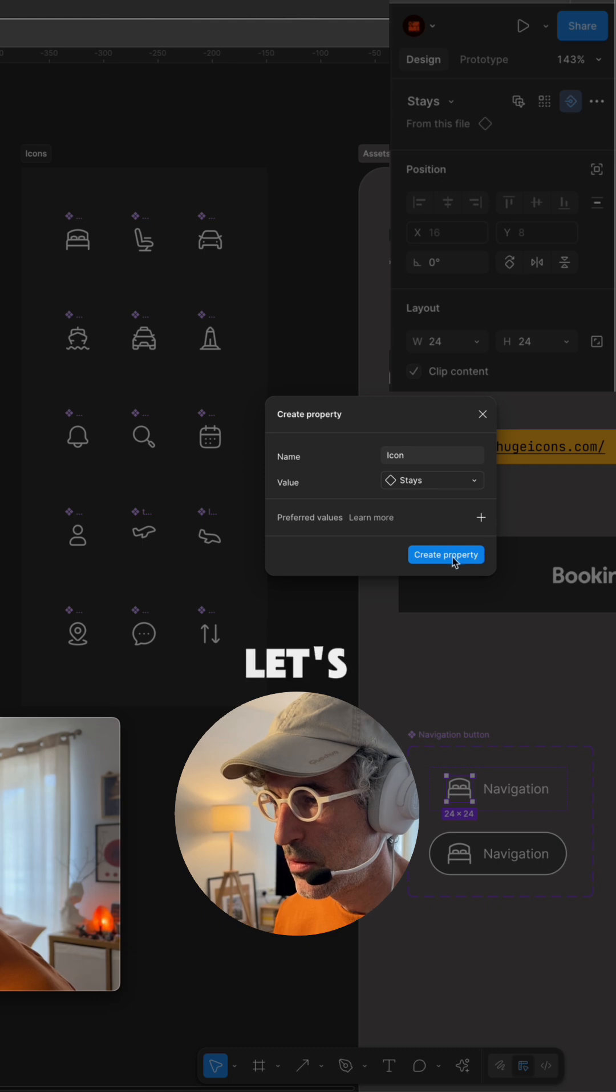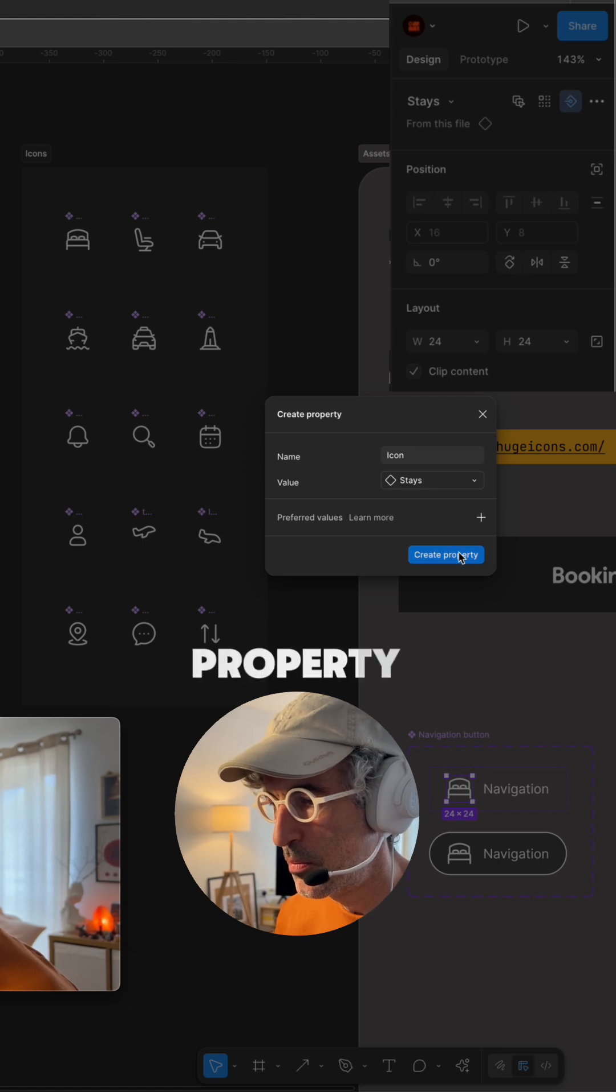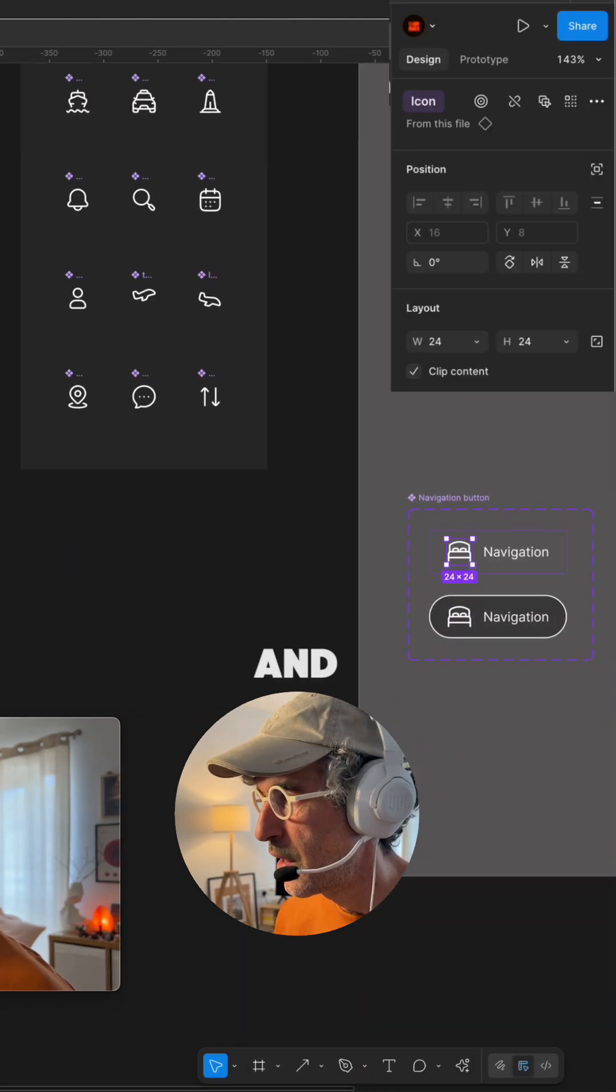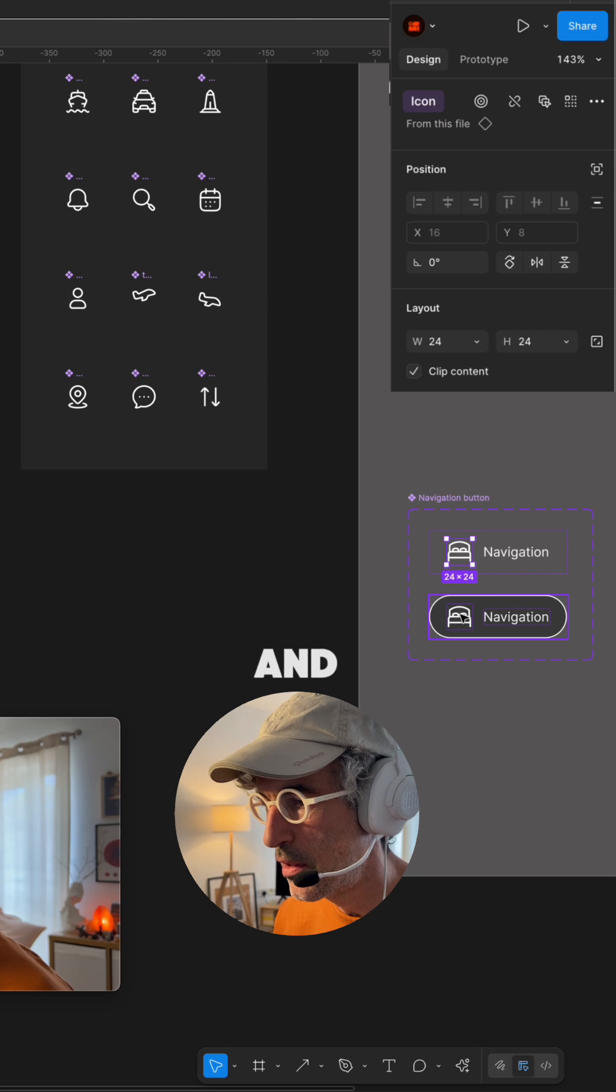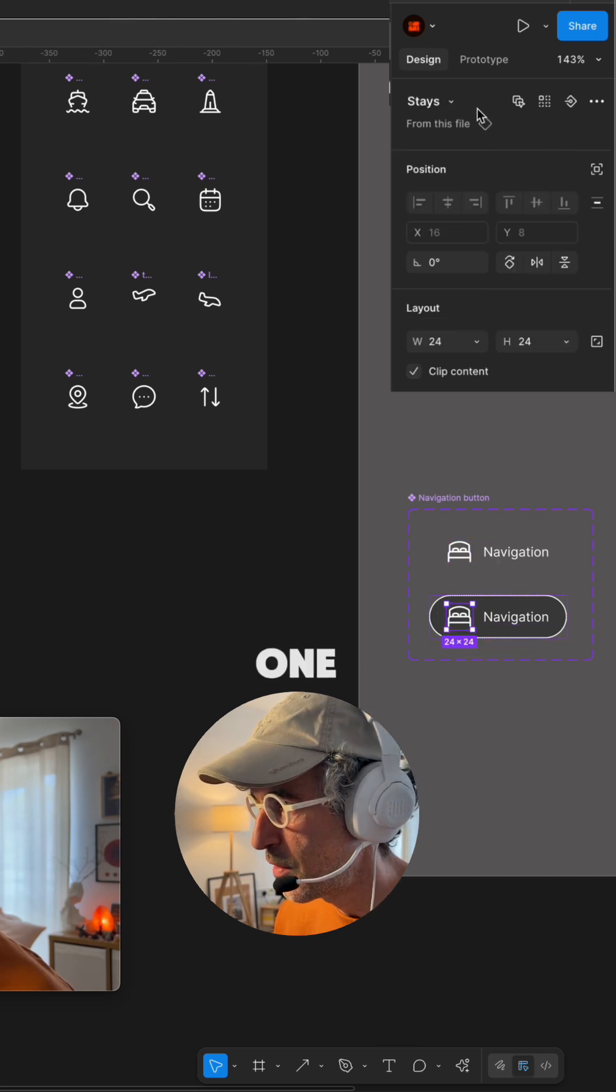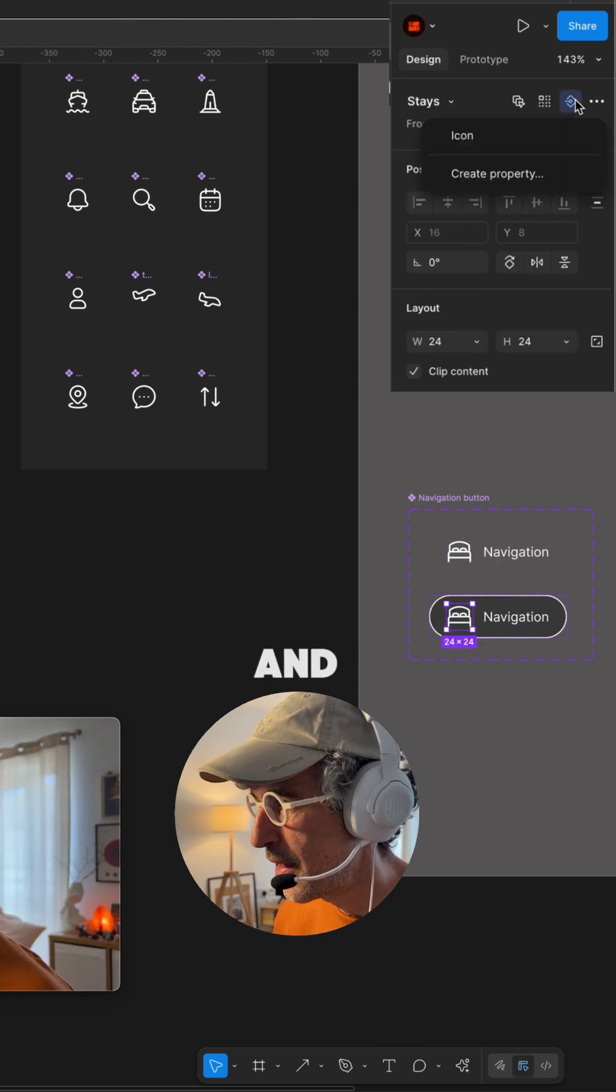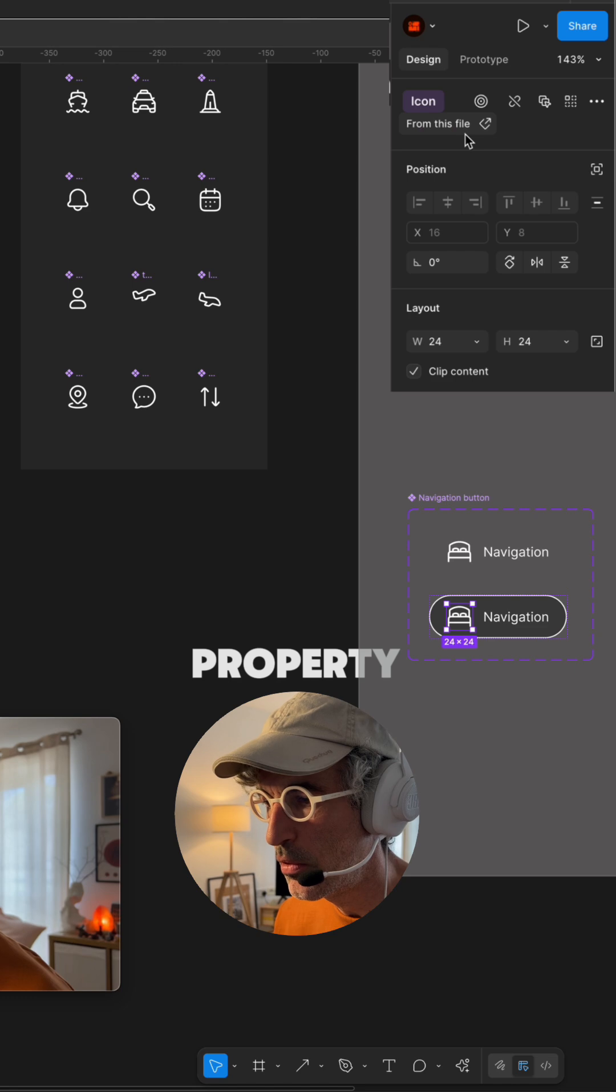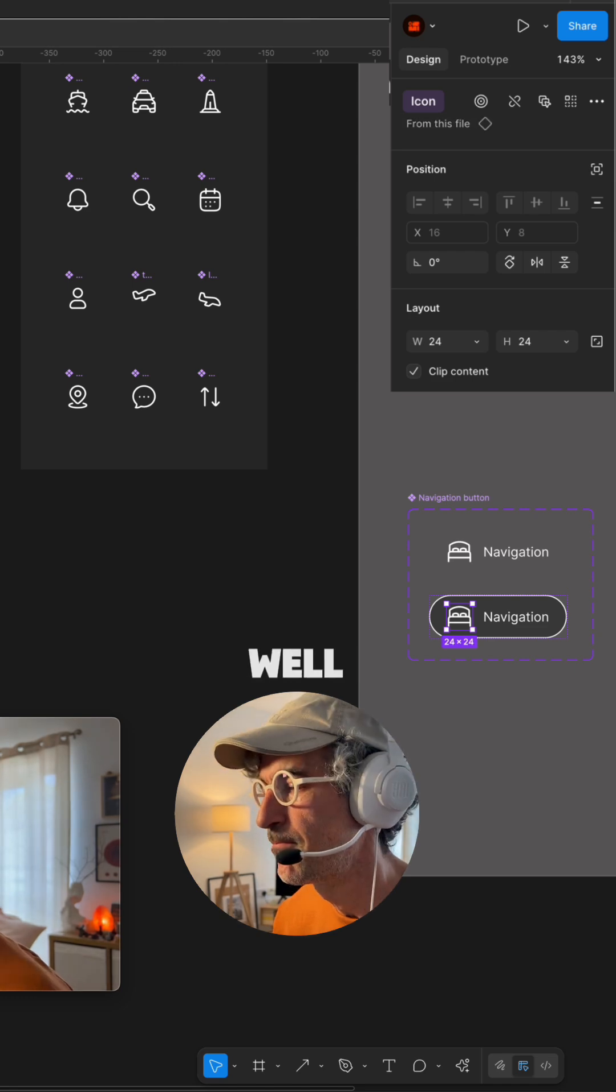Let's create the property first and this is right now an icon and I'm going to select this one and give the icon property as well.